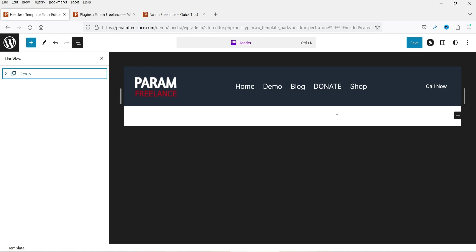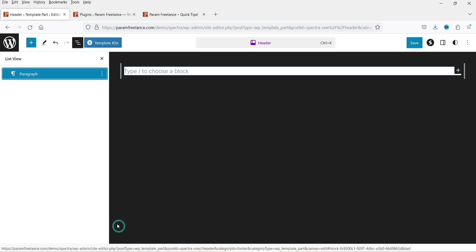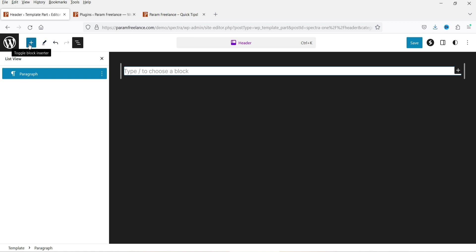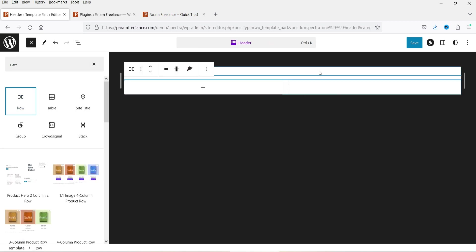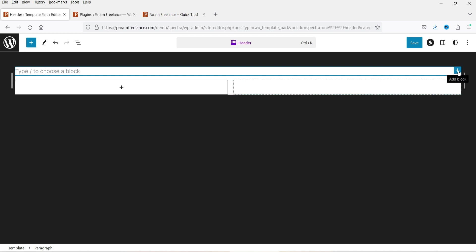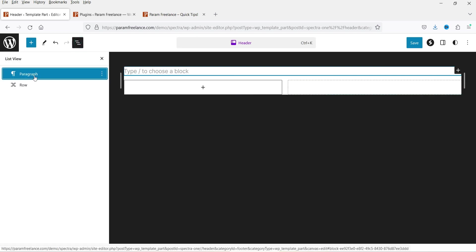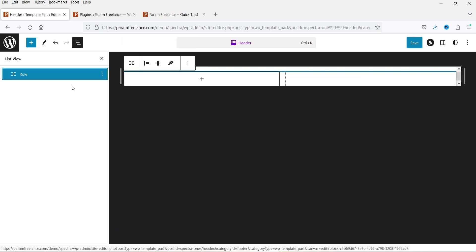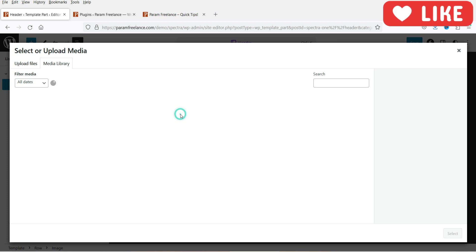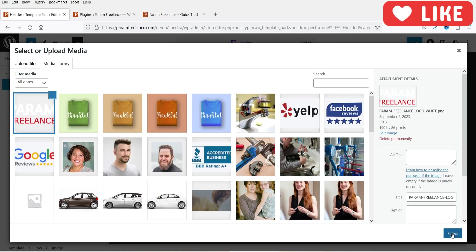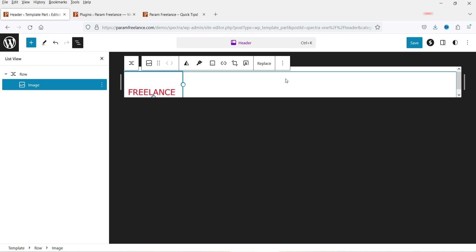If I don't want to use the current layout, I'll delete the Group so everything is removed, and create from scratch. I'm going to click the plus sign and search for Row. I'll add a Row and delete the text box that appears. Under this Row I want to add a logo, so I'll select Image.